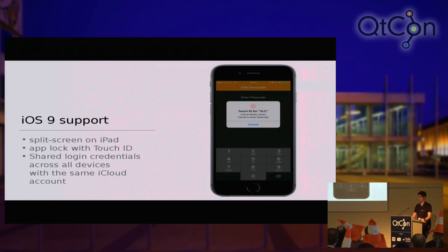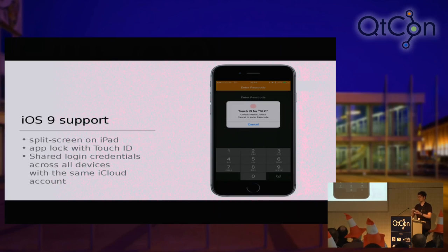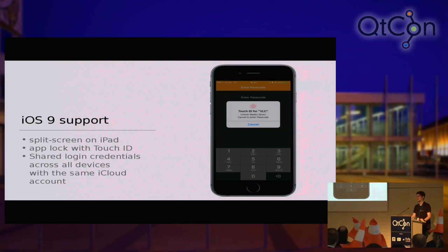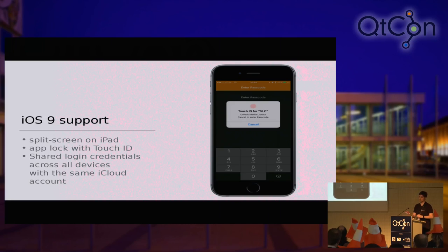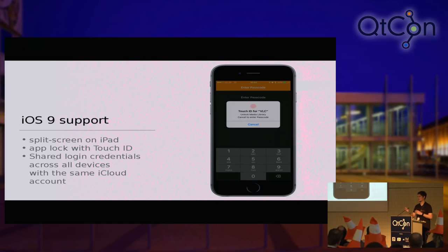Continuing on iOS 9, we added split-screen support on iPad so you can run two applications at the same time — for example a web browser and VLC side-by-side. We added shared login credentials, so if you use the same account on multiple iOS devices you can share login credentials across VLC instances. We added TouchID support — the fingerprint sensor on a couple of phones — to lock VLC. And if you enable that lock mechanism, your content won't be available in the system-wide search, because otherwise it would be pointless to lock the app.